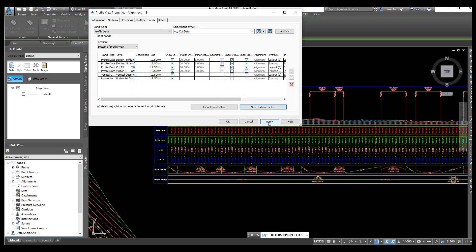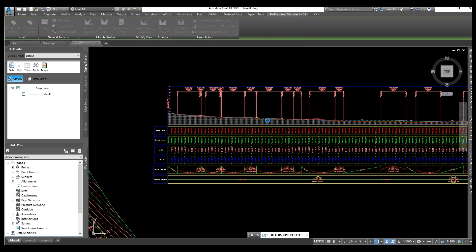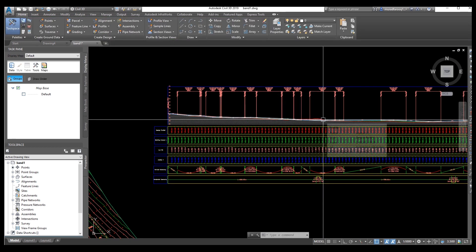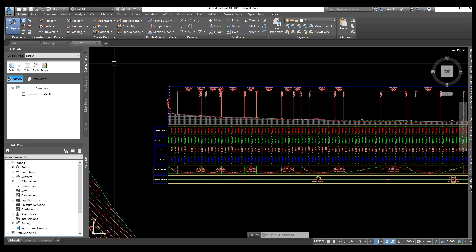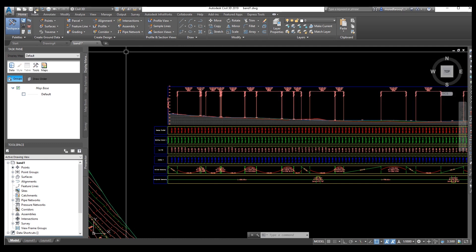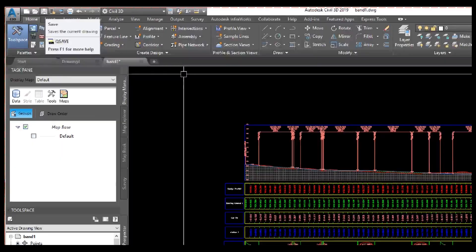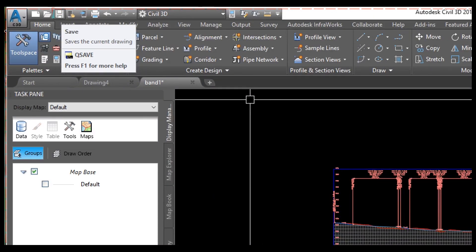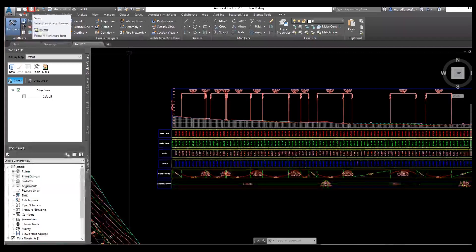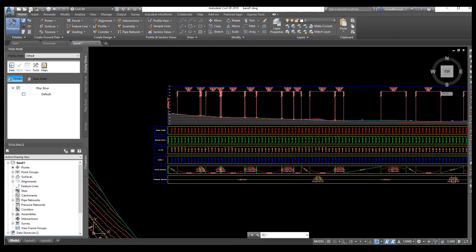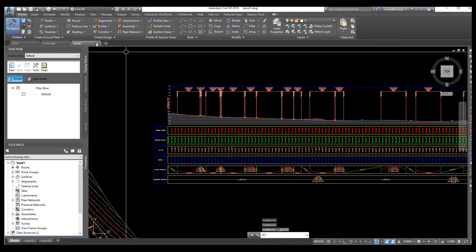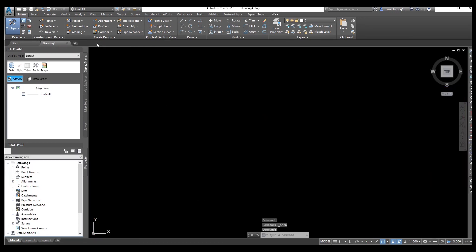Now go to the band, apply and OK, then apply and OK again. Your band is saved successfully. Now go to this option and save your file using Save As. Now we need to close this file.